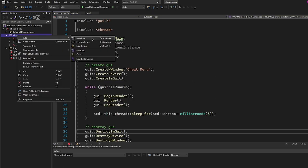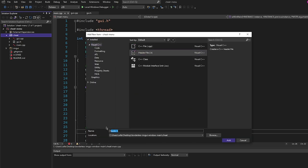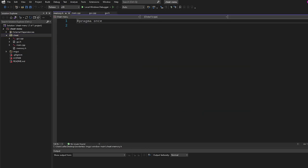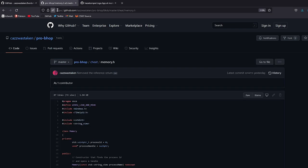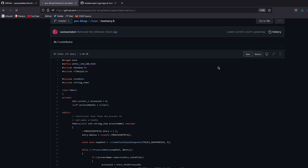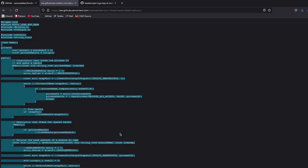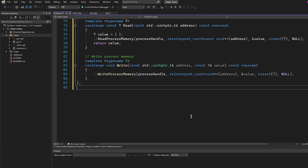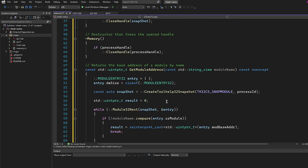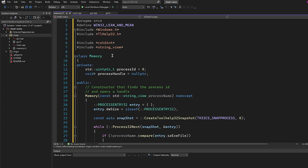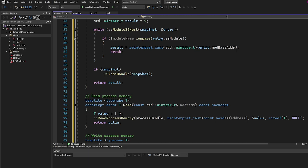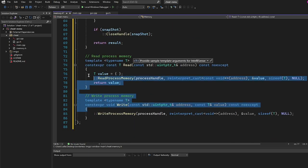Now we're going to add a new file: memory.h, because we are going to be adding cheats to this project. The code for memory.h is in the description — it's from my ProBhop repository. Copy and paste it in. This class is something I made a while ago — it's a simple memory manipulation class that lets us open handles, get module addresses, and read and write process memory.